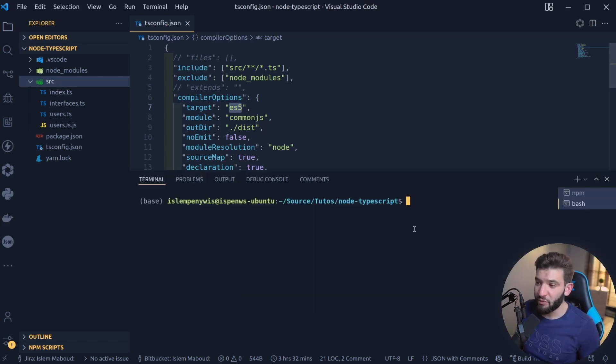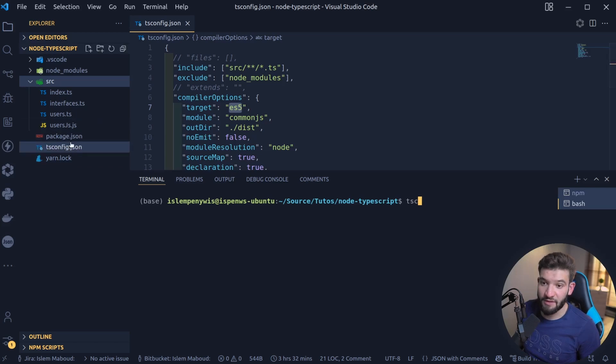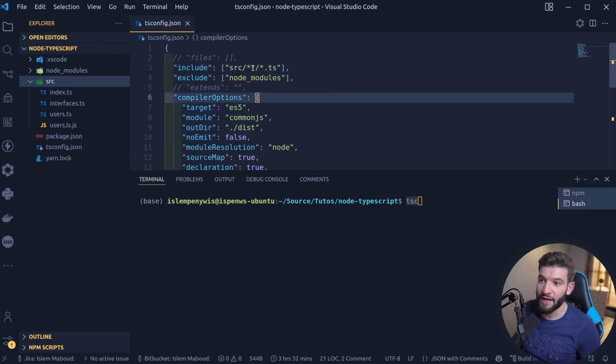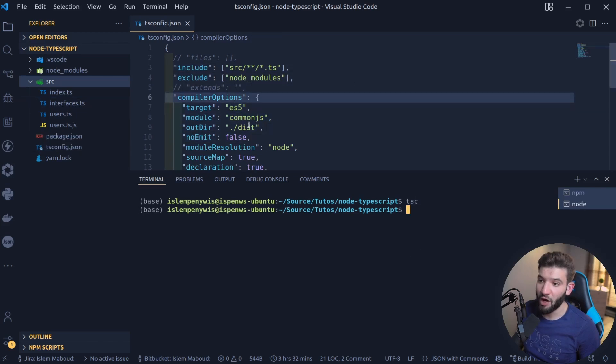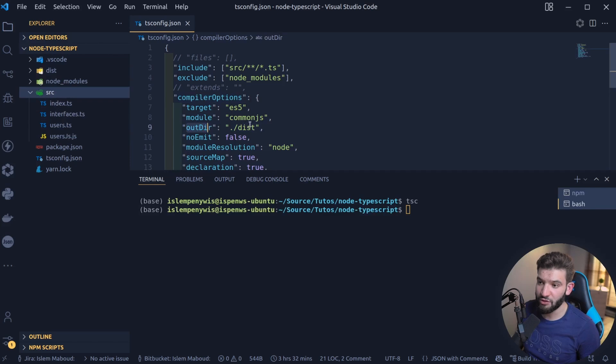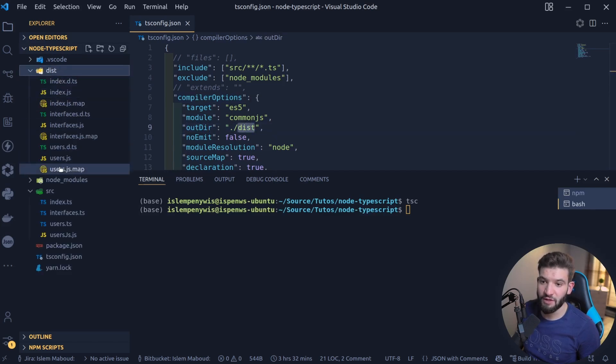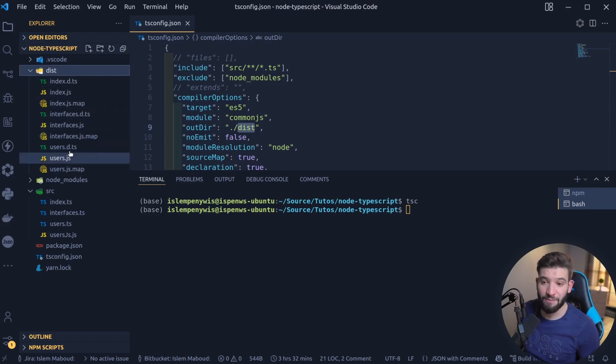If you simply run the TSC on this particular directory that has the tsconfig.json, the TypeScript compiler will automatically detect this JSON and it will automatically read the configuration and do the compilation for us. It will output this to the out directory that is inside of the destination. It created us a destination folder. If you go inside of it, you're going to find everything in JavaScript plus those TypeScript data files.